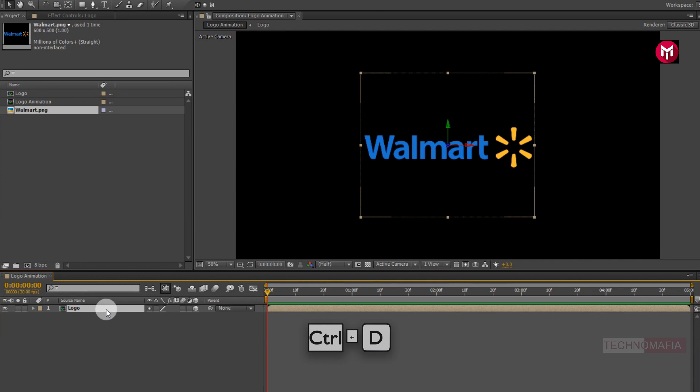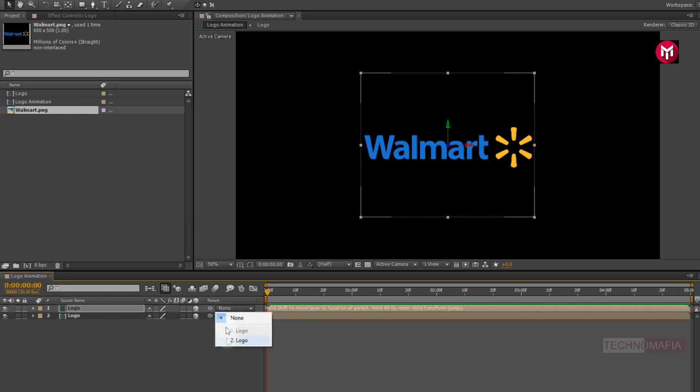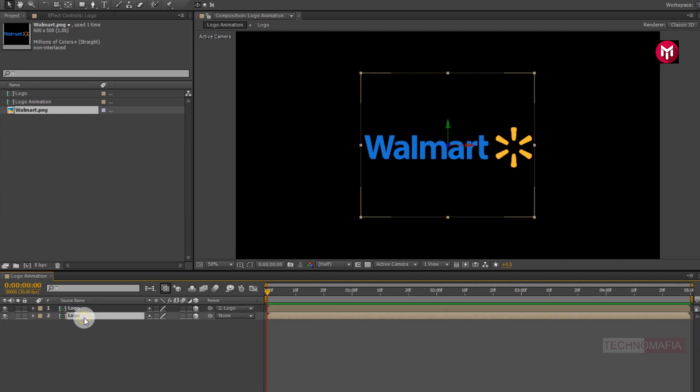Now press Ctrl plus T to create a duplicate of logo composition. Now for above logo composition, change parent to second logo composition. Now select the second logo composition.